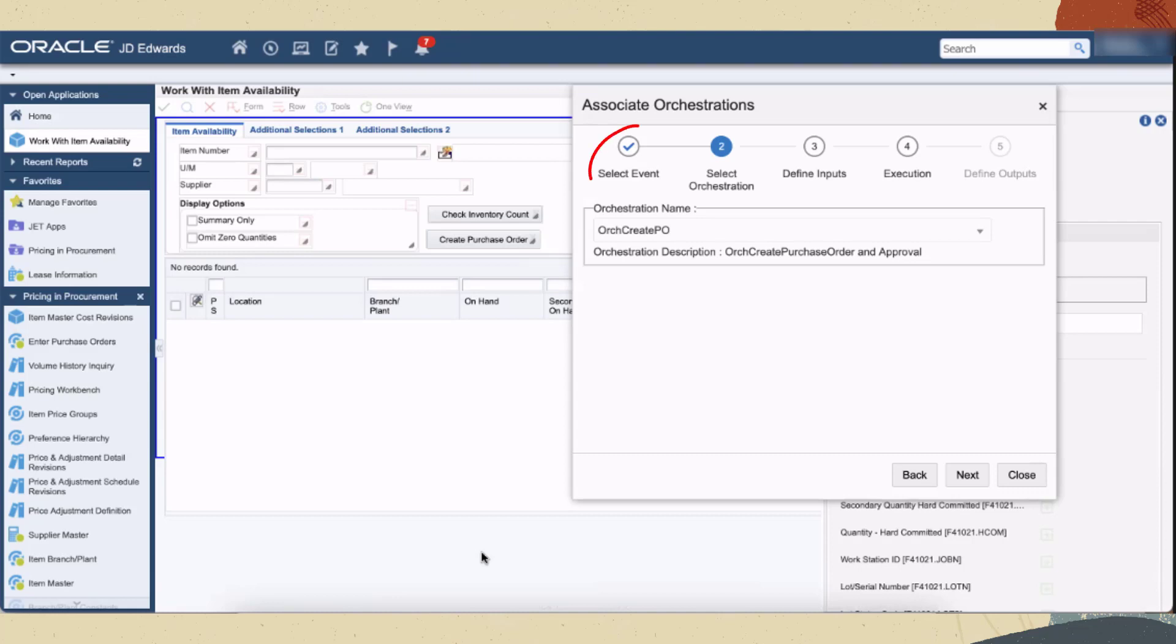Notice the checkmark on the previous step - this indicates that the step has been completed. Let's select the orchestration.